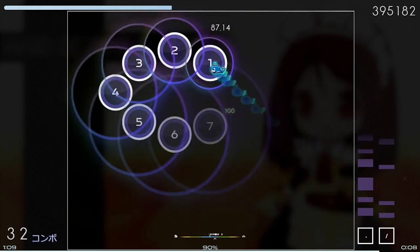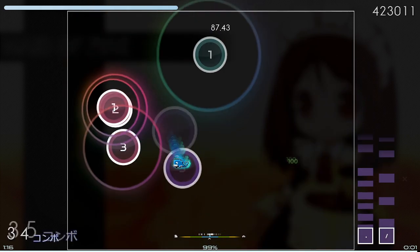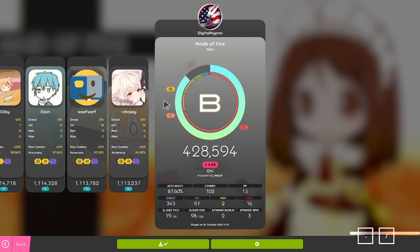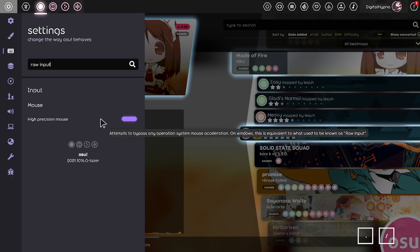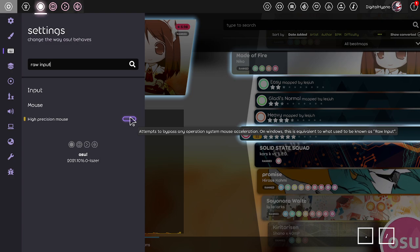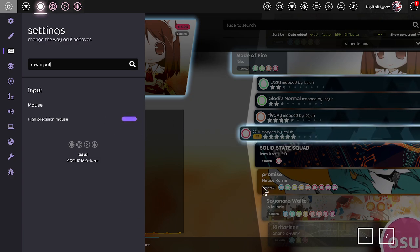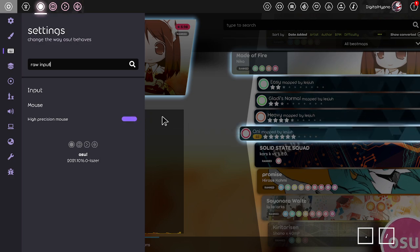There's also something called raw input for mouse gameplay — in Osu Laser it's called High Precision Mouse. This bypasses cursor acceleration, which is where the faster you move your mouse, the faster it moves on screen. High Precision Mouse aims for more accurate mouse movement, and I would suggest using it if you're a mouse player. There's no reason not to.